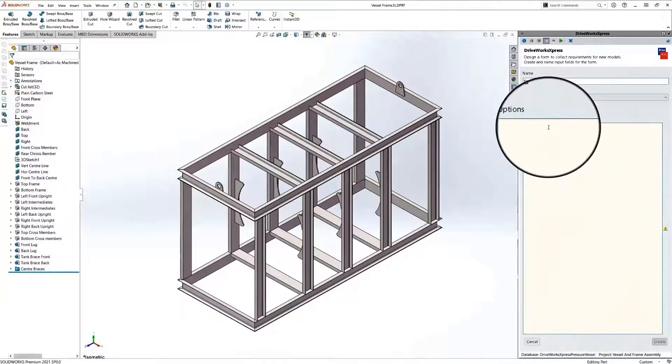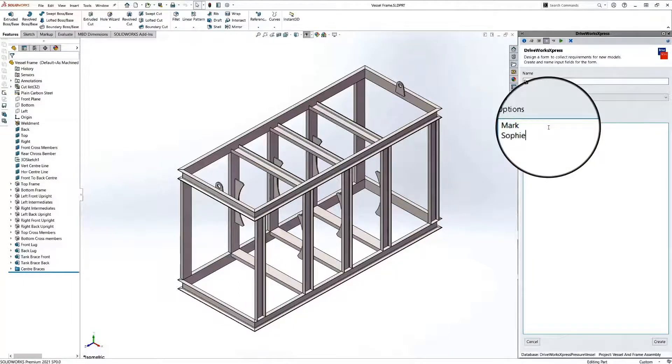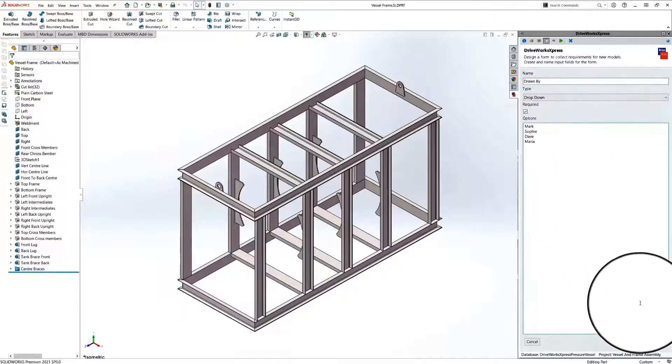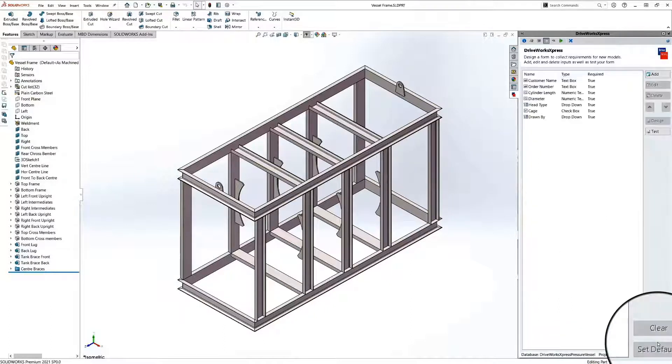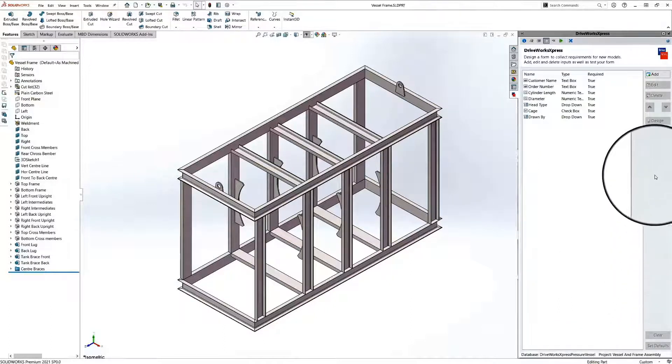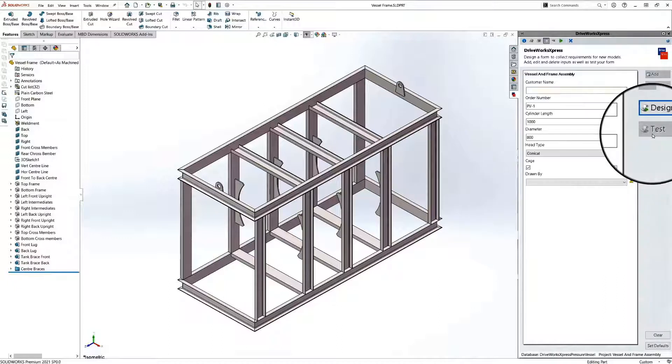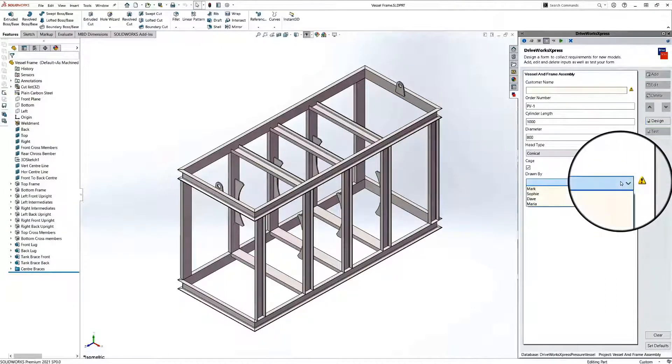Some control types have extra properties that define how a control will operate. When we've created our controls, we can test out our input form to see how the different controls behave.